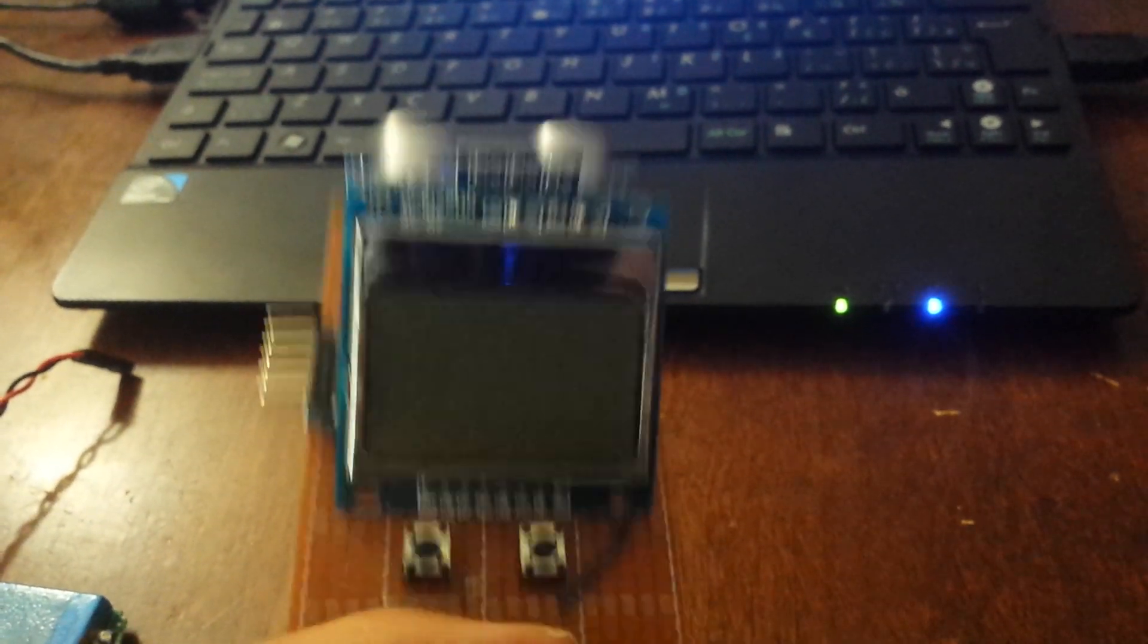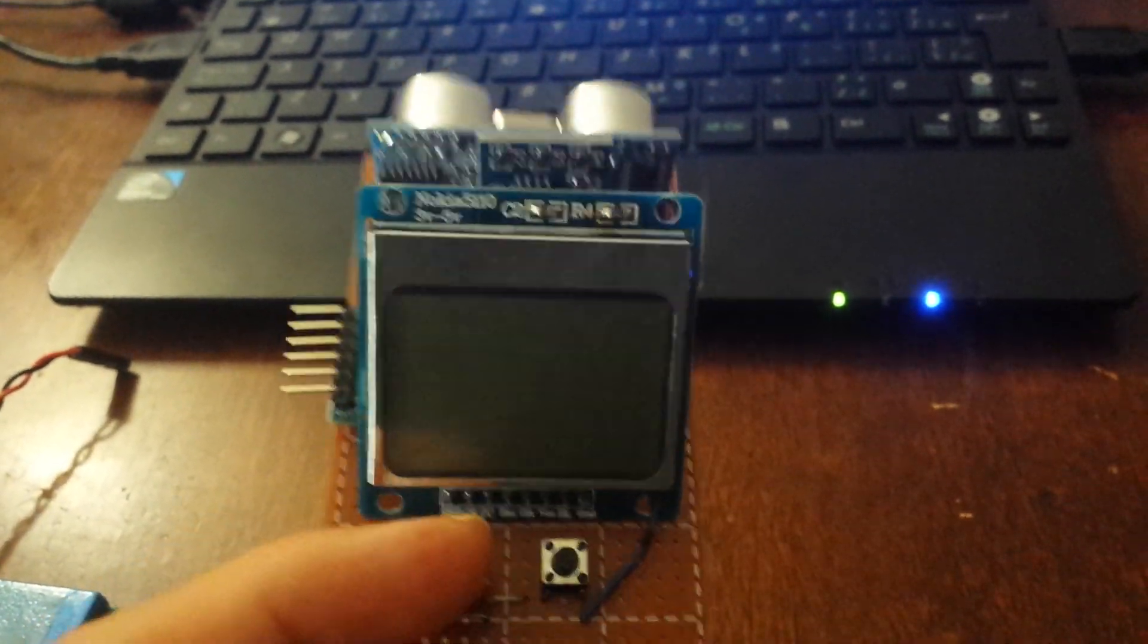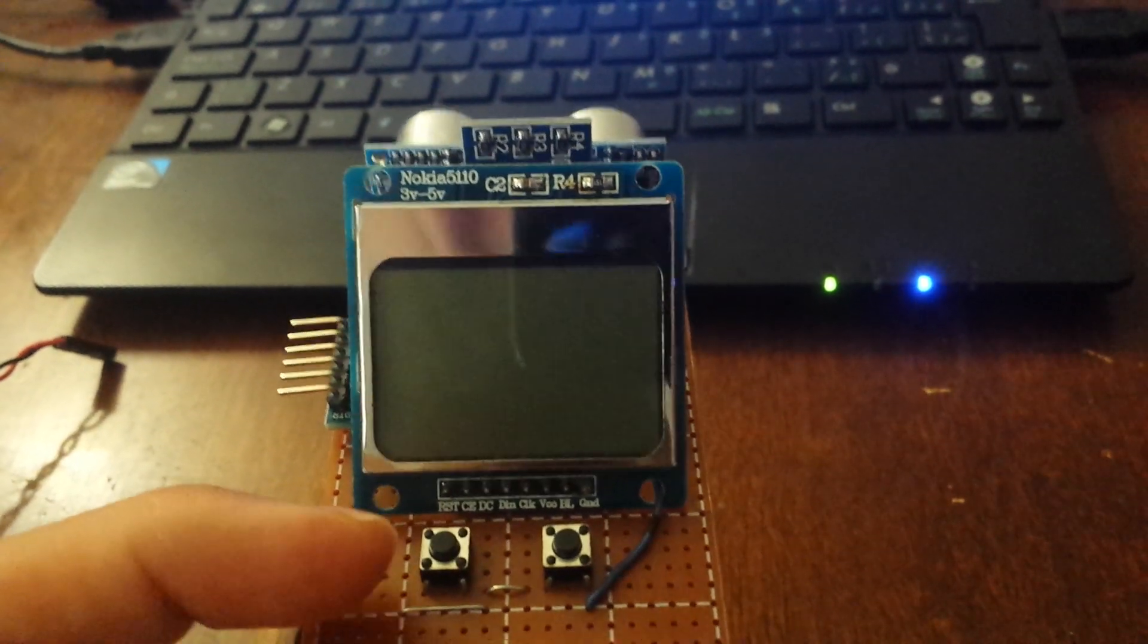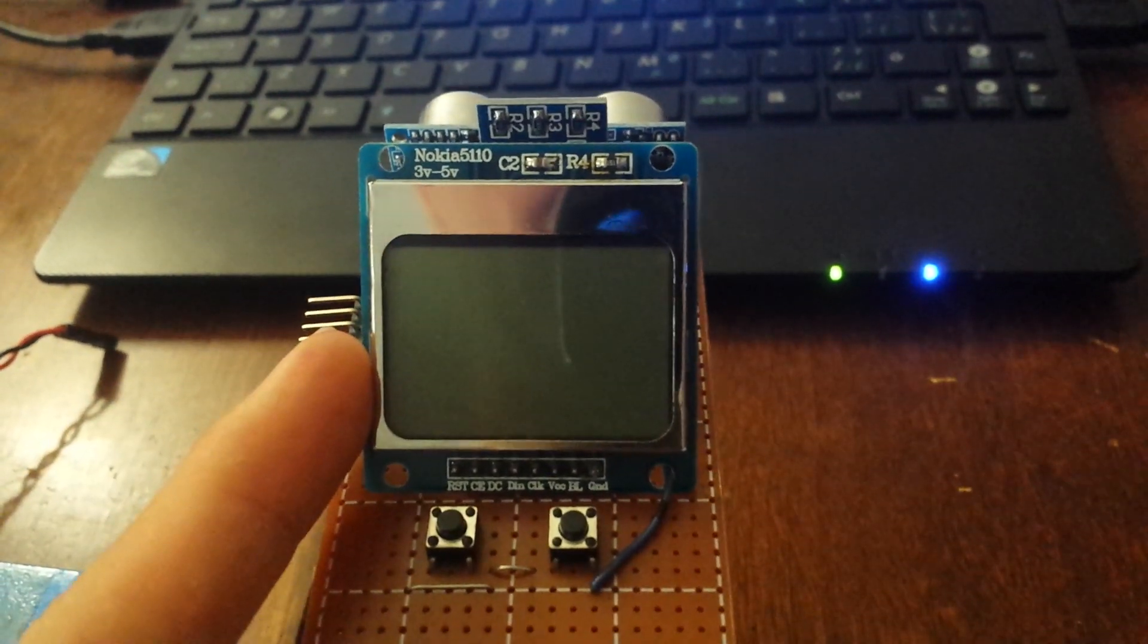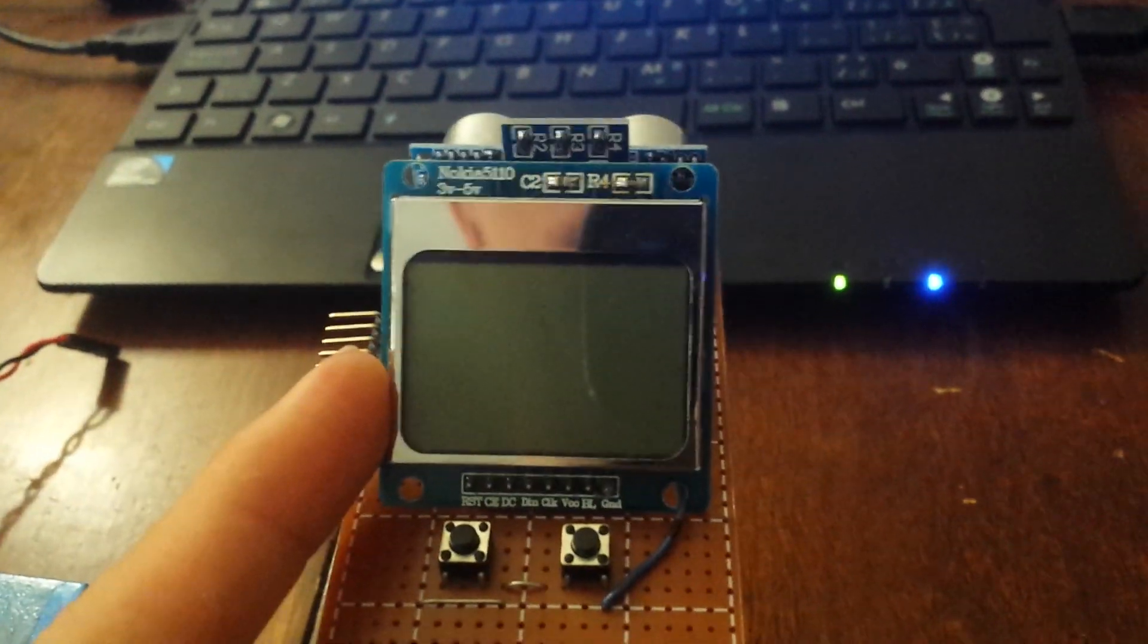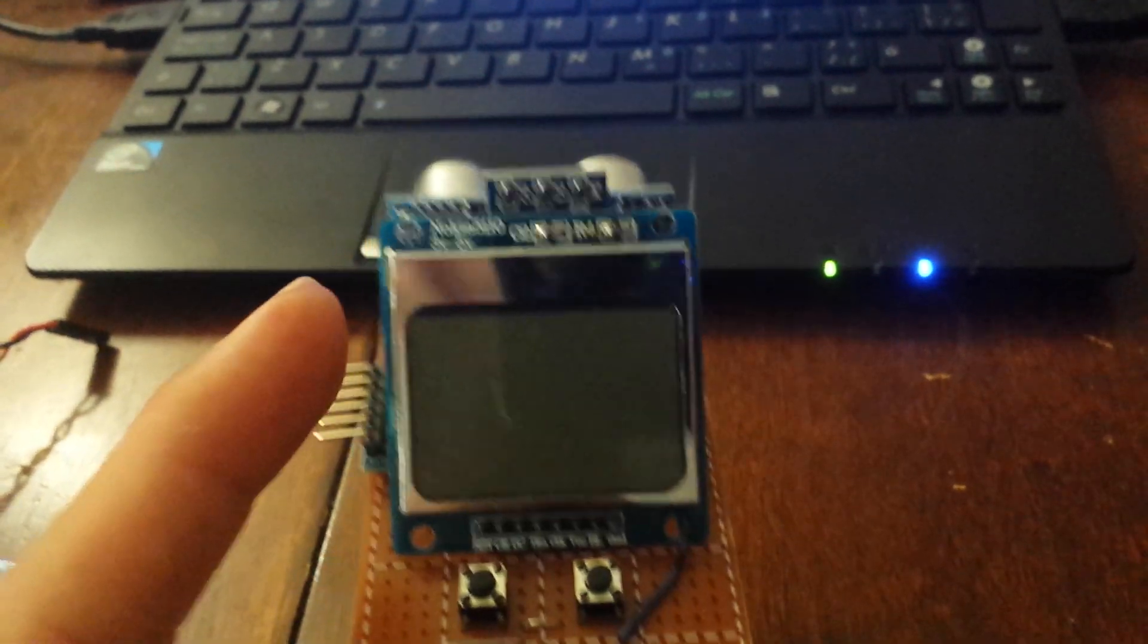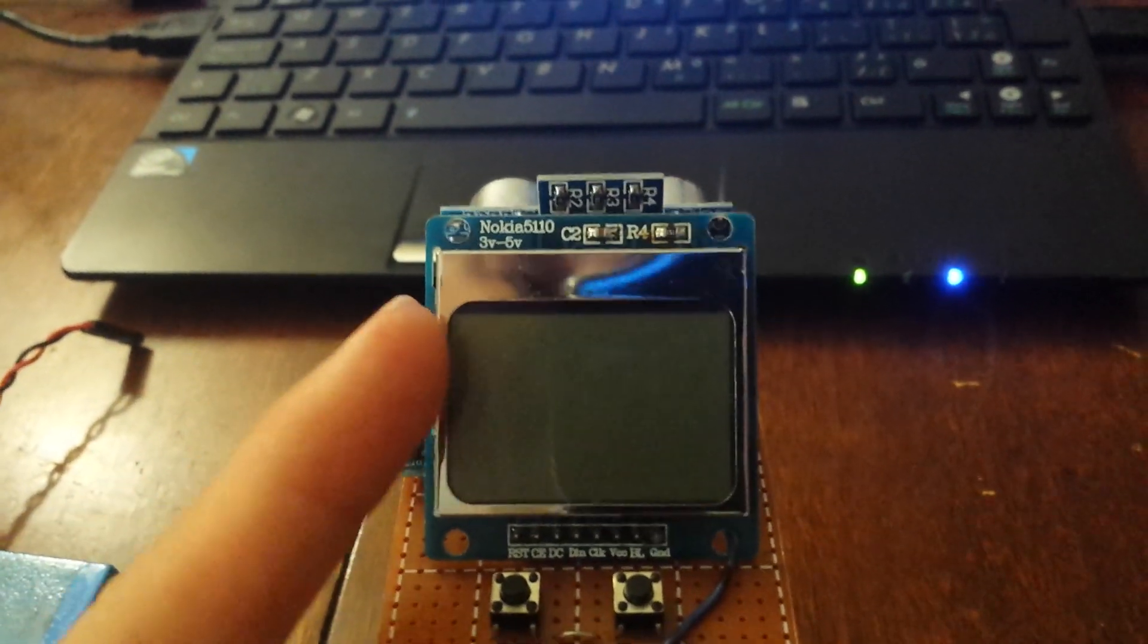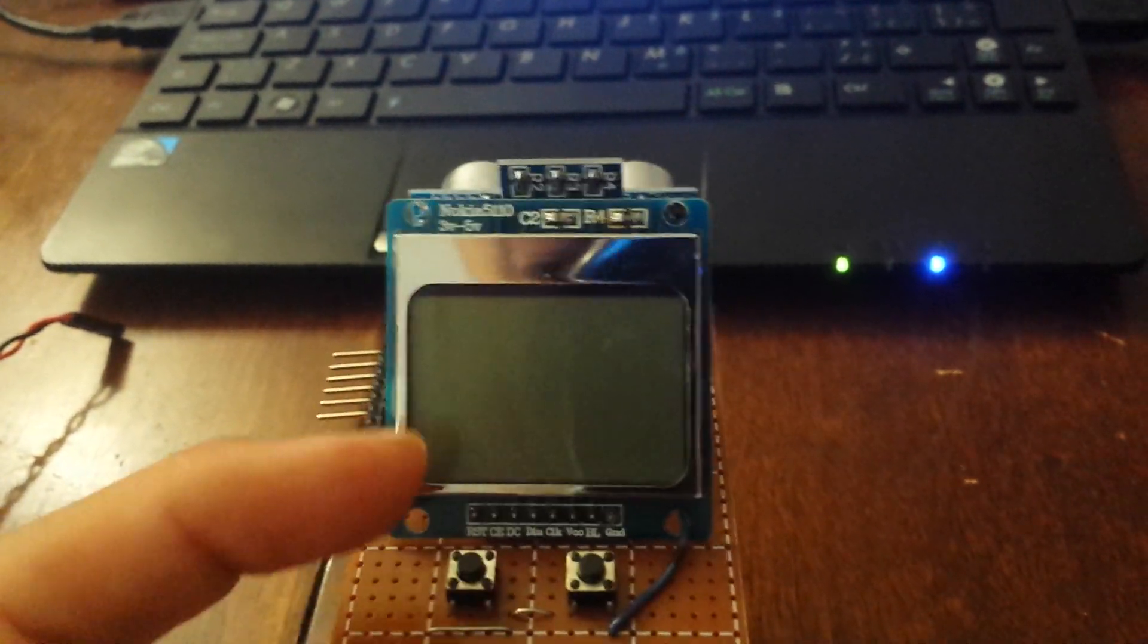It will take measurements from I think one centimeter to 400 centimeters, which is four meters. The program I made tells me the centimeters and the inches.